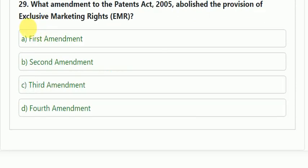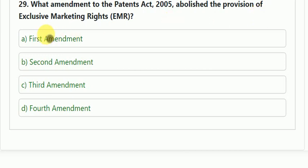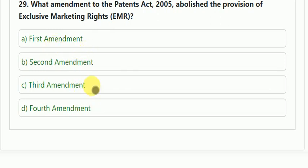Question number 29: what amendment to the Patent Act 2005 abolished the provision of Exclusive Marketing Rights (EMR)? Options: first, second, third, or fourth amendment. The correct answer is the third amendment.